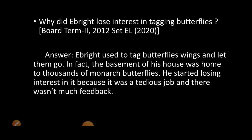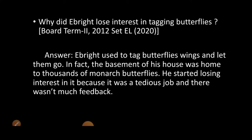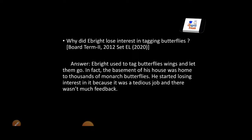Why did Ebright lose interest in tagging butterflies? It's a simple question — when he got the book about Monarch butterflies and tagging was one task in it, his interest ended because he first bred thousands of butterflies, kept them with him for two years. And when he tagged every butterfly, only two butterflies came back to him — very few miles from his home — and that is why he was disappointed about tagging butterflies.